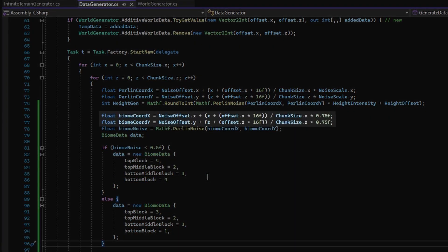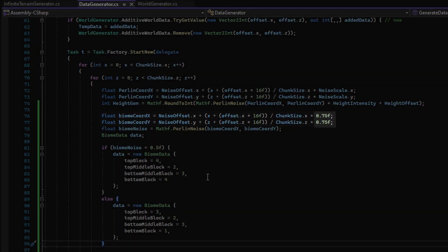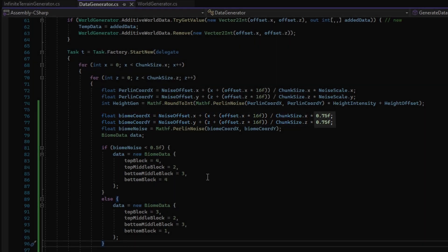We first declare the biome coordinates for the Perlin noise generator. For tutorial's sake, I am using 0.75 as a scale, but in practical use you would want a smaller scale of something below 0.5.